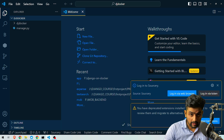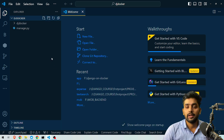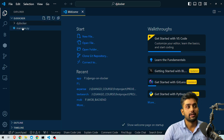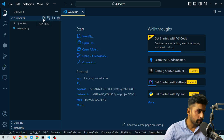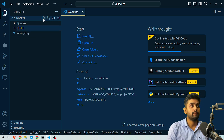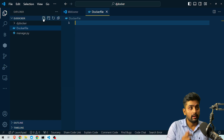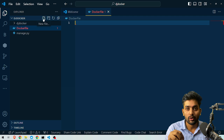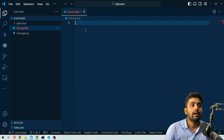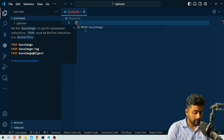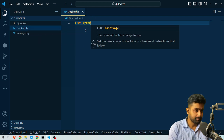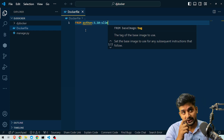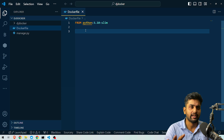Now let's go into our main Python application. This is a very basic Django application. The main project is called dj-docker and there's a manage.py file. We are going to create a Dockerfile. To create the Dockerfile, we first need to specify a base image. Since we are using Python, we need Python installed in our container, so we will use `FROM python:3.10-slim`, which provides the basic functionality of Python.